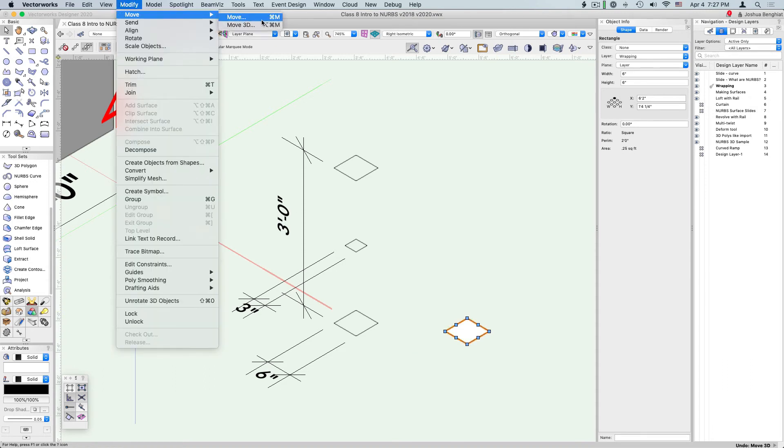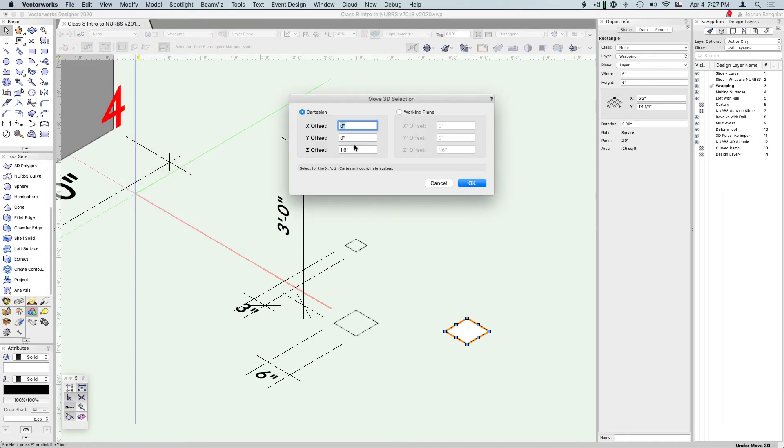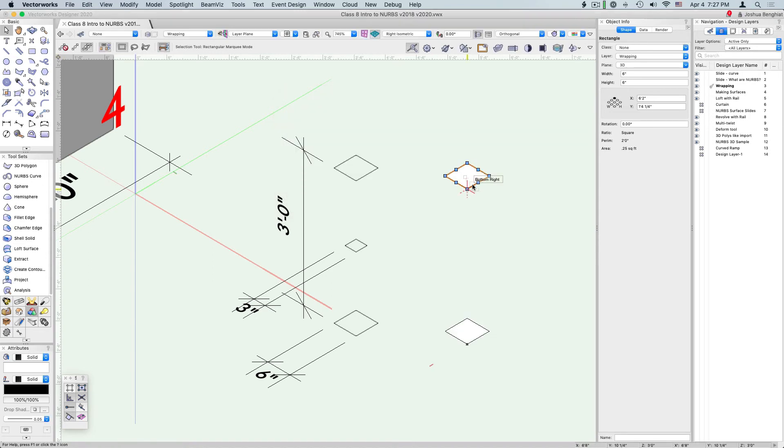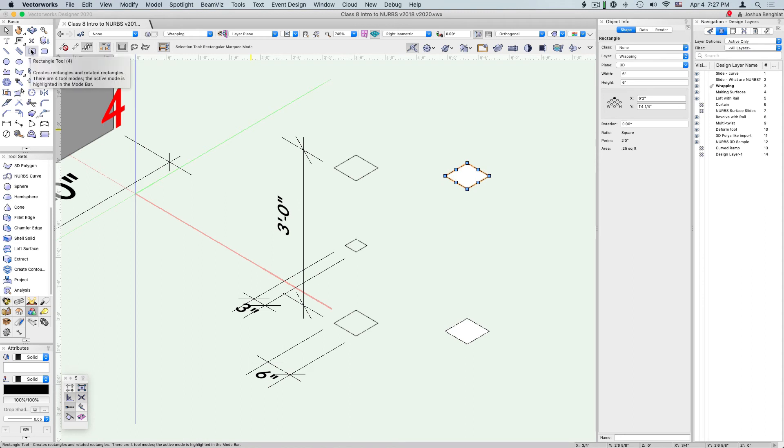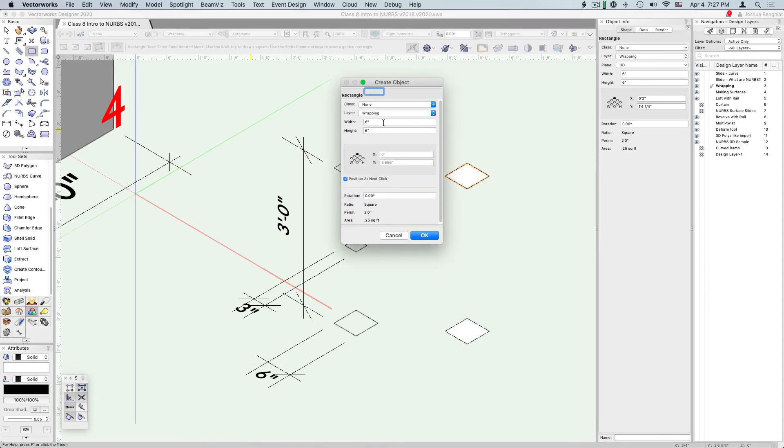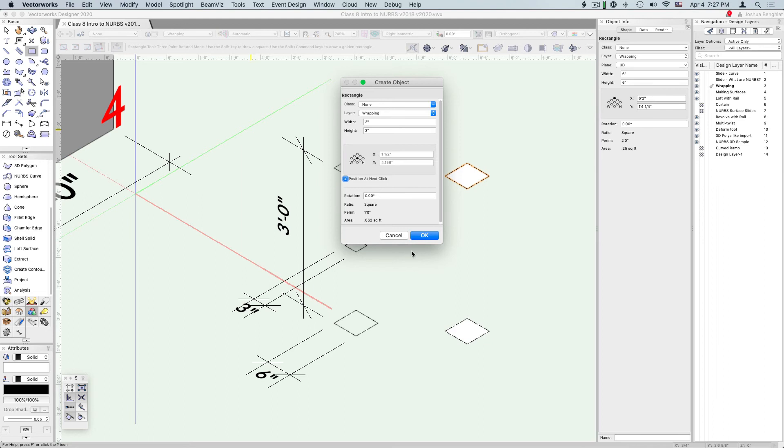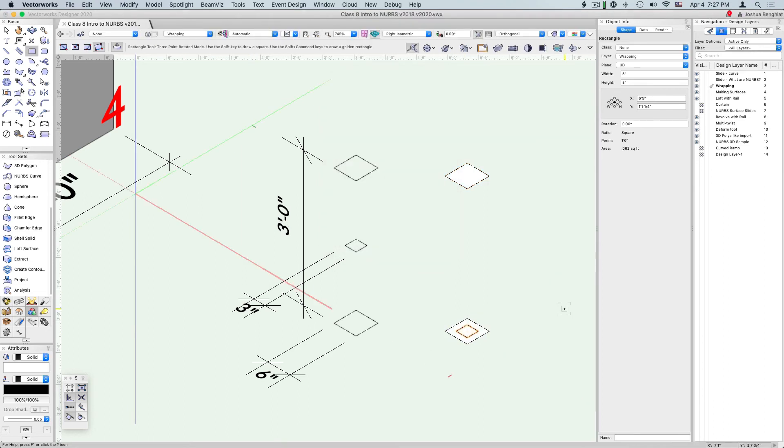With that pasted square still selected, go to Modify, Move, Move 3D, and we're going to move that in the z-axis 3 feet or 36 inches. We want another square that's going to be on top of that, and we want to align them by center. Double click on the square tool, enter the width and the height to 3 inches, and position it next click. Change that little widget so we're by center, and now we're perfectly aligned to the center there.